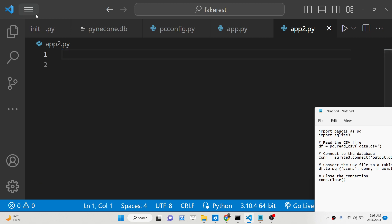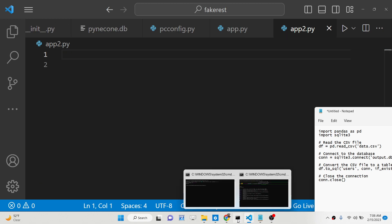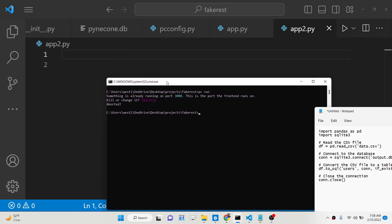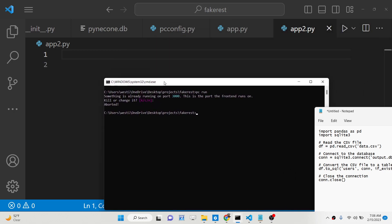I have given all the source code of this script in the description of the video. First of all you need to install two libraries: first is pandas, and also you need to install the SQLite library, sqlite3. These are basically the two dependencies that you need.